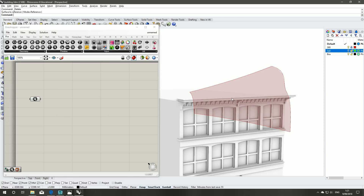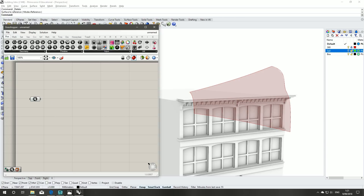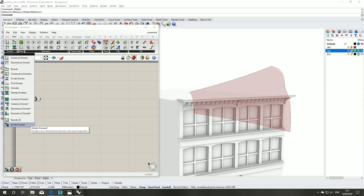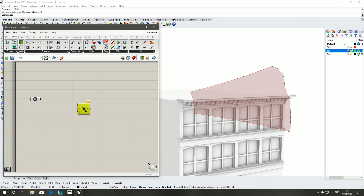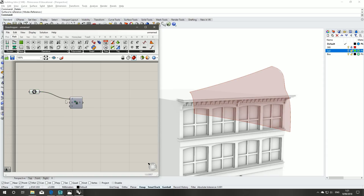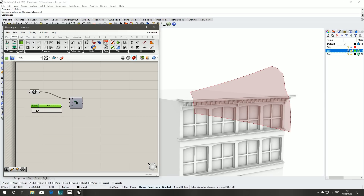The first step is to divide the domain of our surface under the Math domain. We can grab our divide domain component. Our surface is our domain and then the UV — so UV numeric inputs. We'll just do two number sliders and we'll change them later.